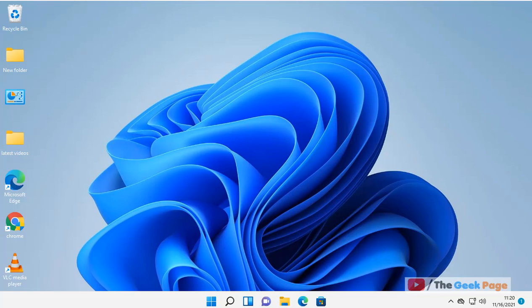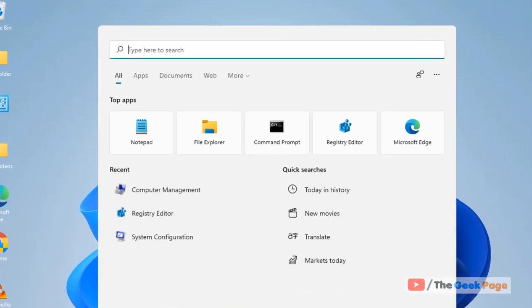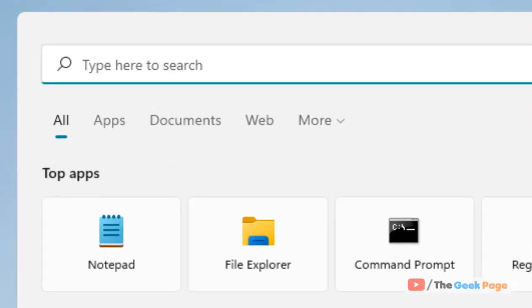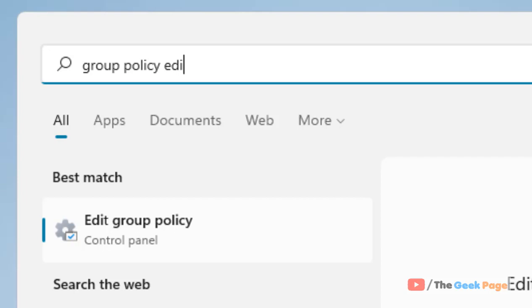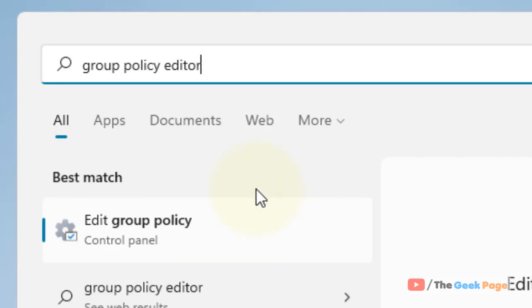Just search for Group Policy Editor in the search box of Windows 11.